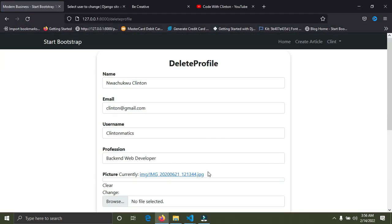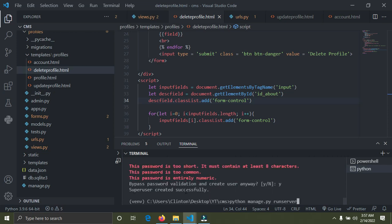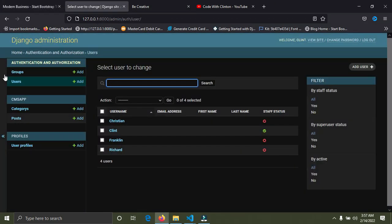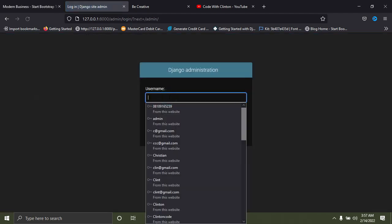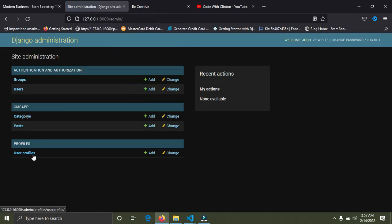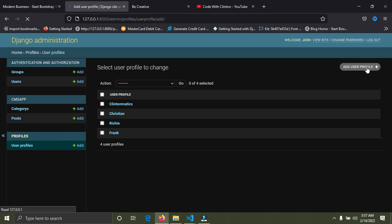After refreshing, everything looks good — we have the delete profile page. I don't want to delete the existing user's profile, so I'm going to create a new user. I'll create a superuser from the terminal using python manage.py createsuperuser. I created the user successfully. I'll then go to the admin panel, log in as the new user Josh, and create a new profile connected to that user.